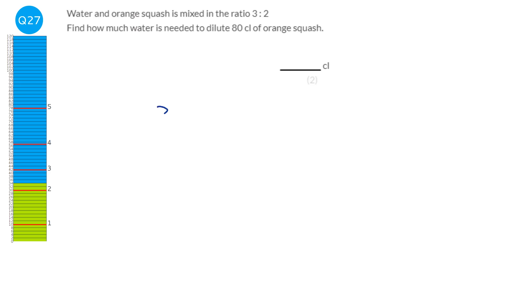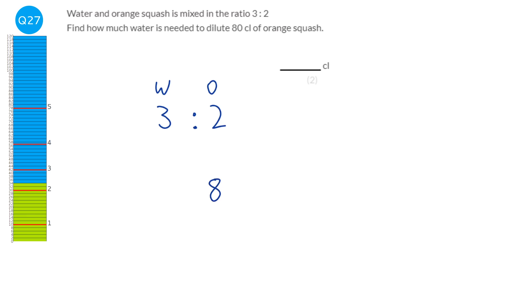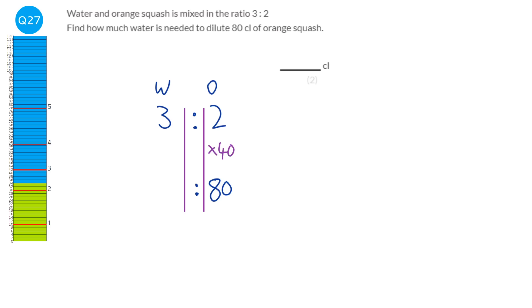Water to orange is 3 to 2. We've got 80 centilitres of orange. We figure out how to get from 2 to 80 — we multiply by 40. If we times that side of the ratio by 40, we must times the other side by 40 as well. 3 times 40 is 120. So we need 120 centilitres of water.